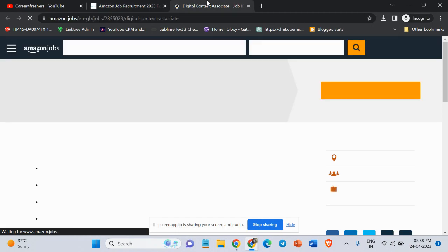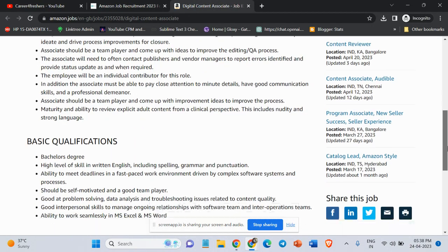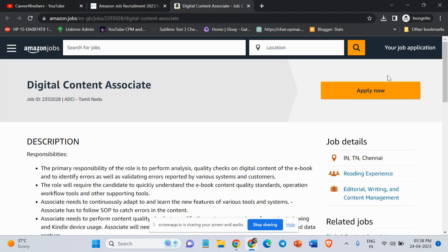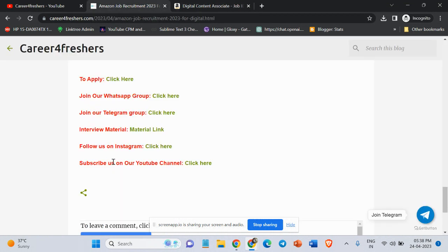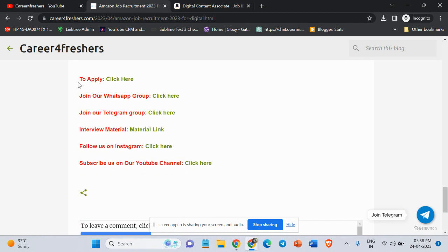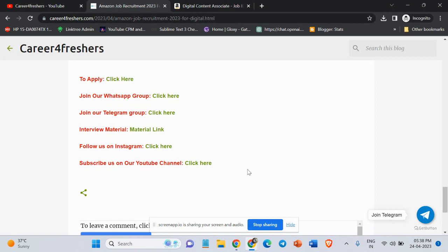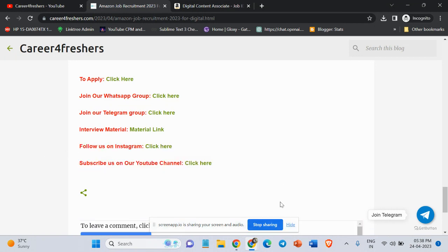It will redirect to the official Amazon website, and here you need to click on Apply Now button. So guys, the link is given in the description. Please check the link and apply for the job. Also join our WhatsApp group, Telegram group, and subscribe to our YouTube channel. Thank you.